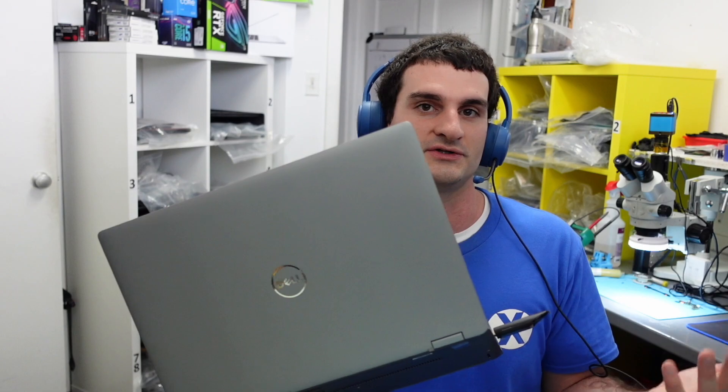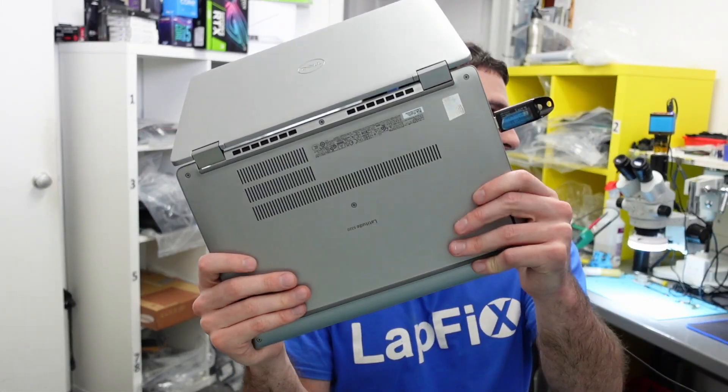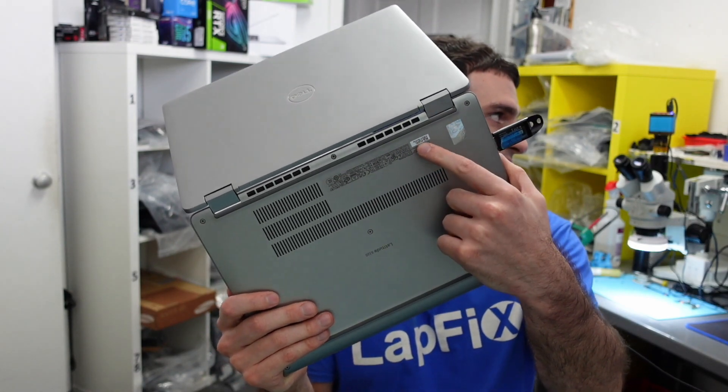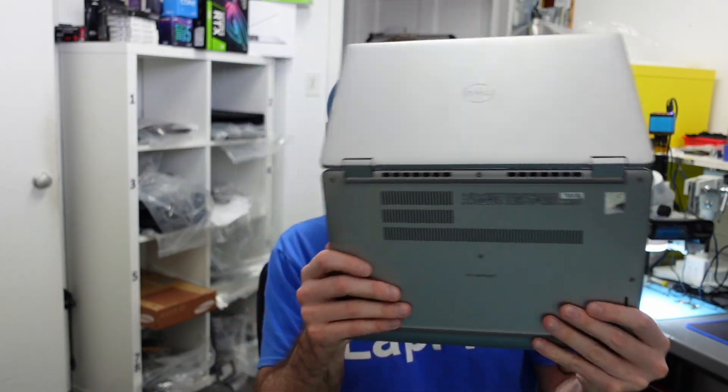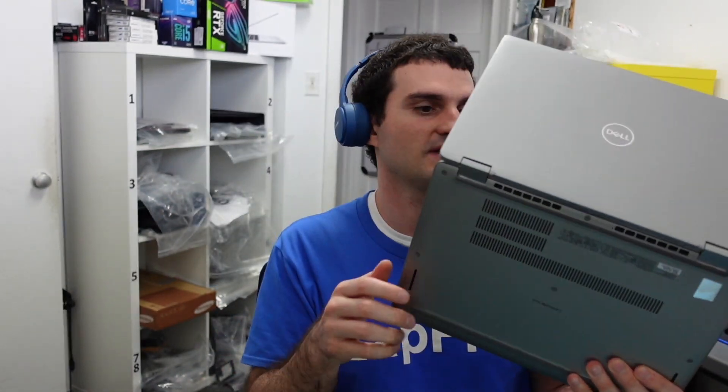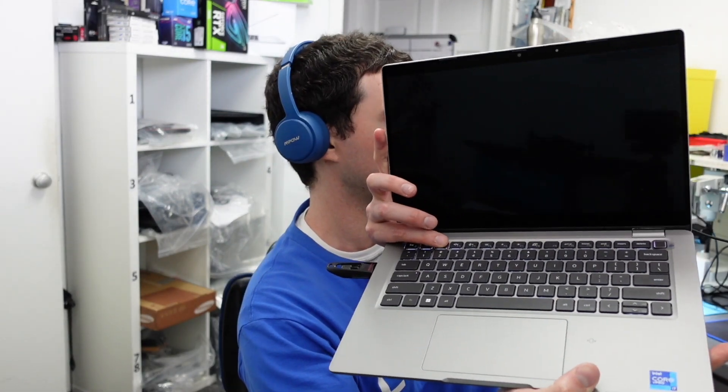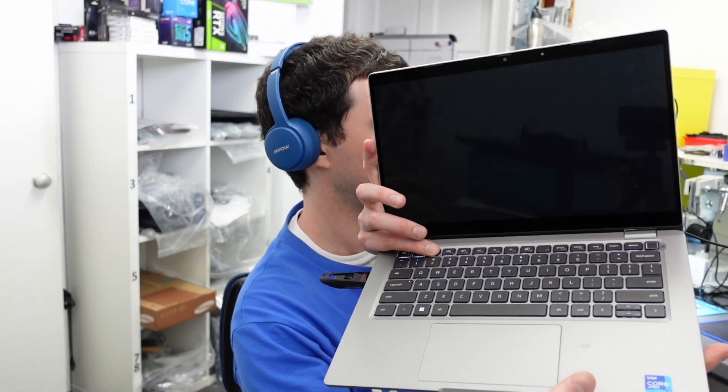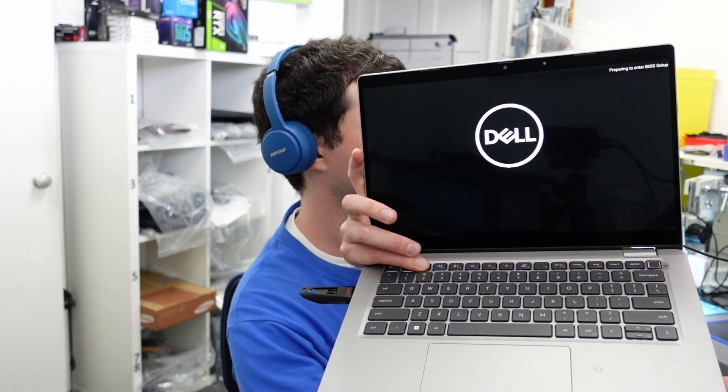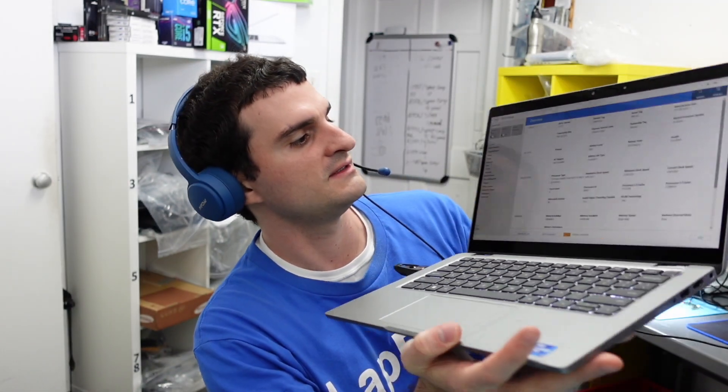You can locate your service tag. There's two ways you can actually locate it. Sometimes it could be on the bottom here as well. On the bottom, other times it can be under like a latch here, and other times you can just check in the BIOS. So you can press F2, you can spam it whenever you turn on the laptop, right?